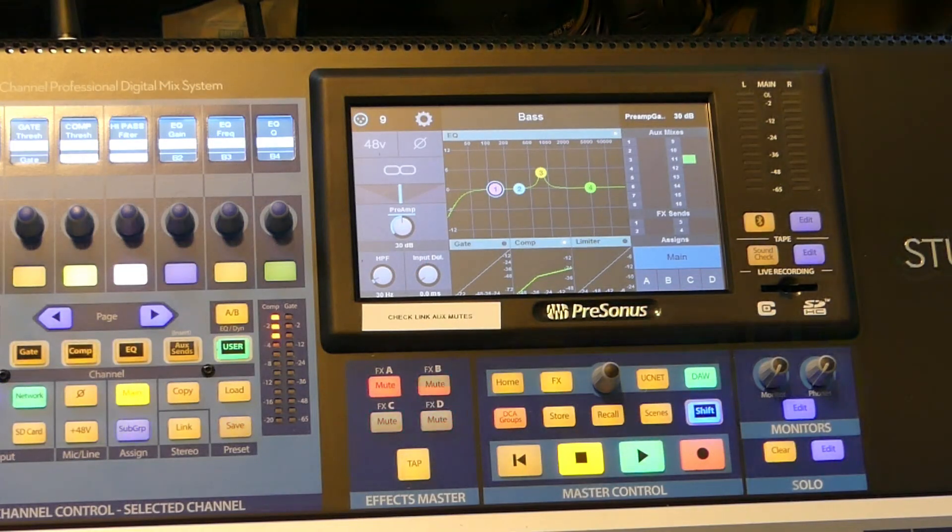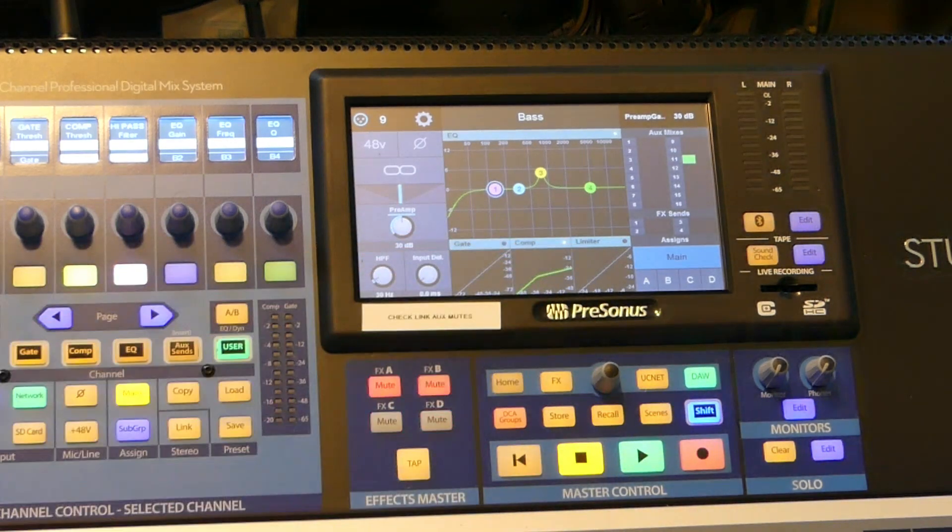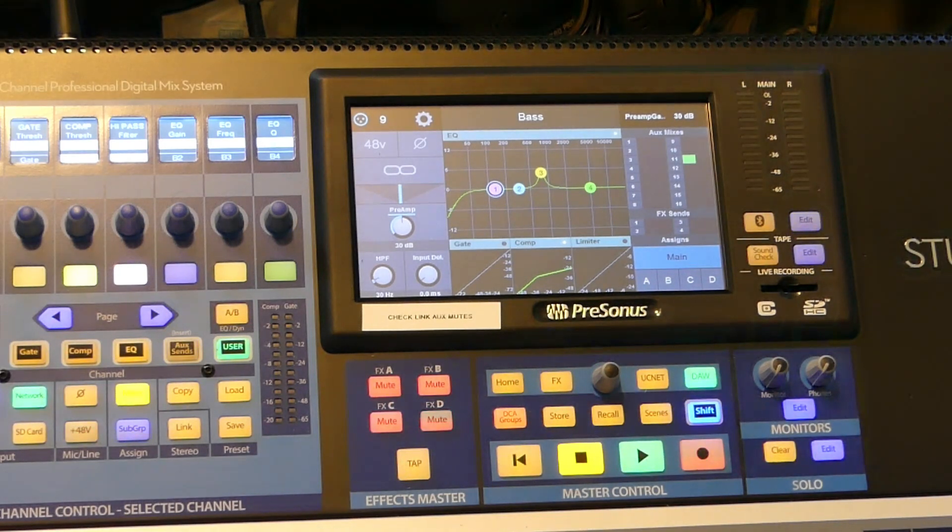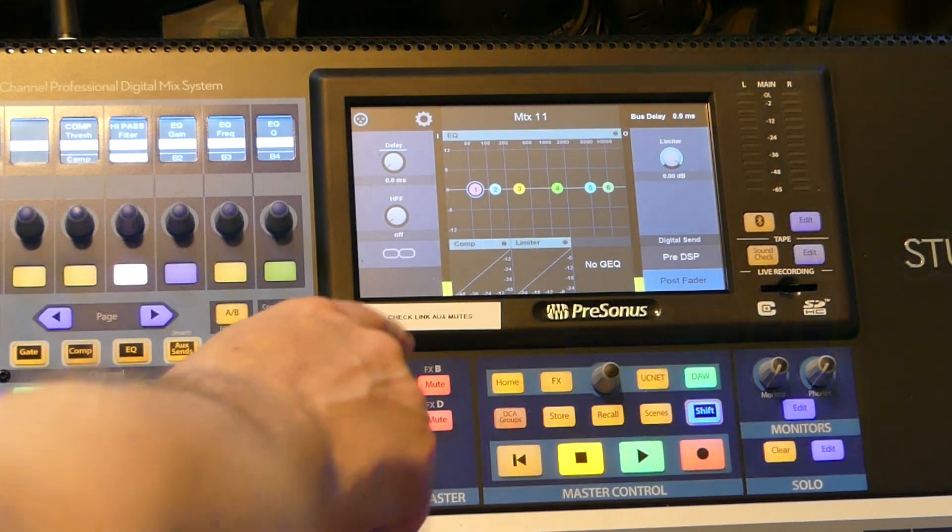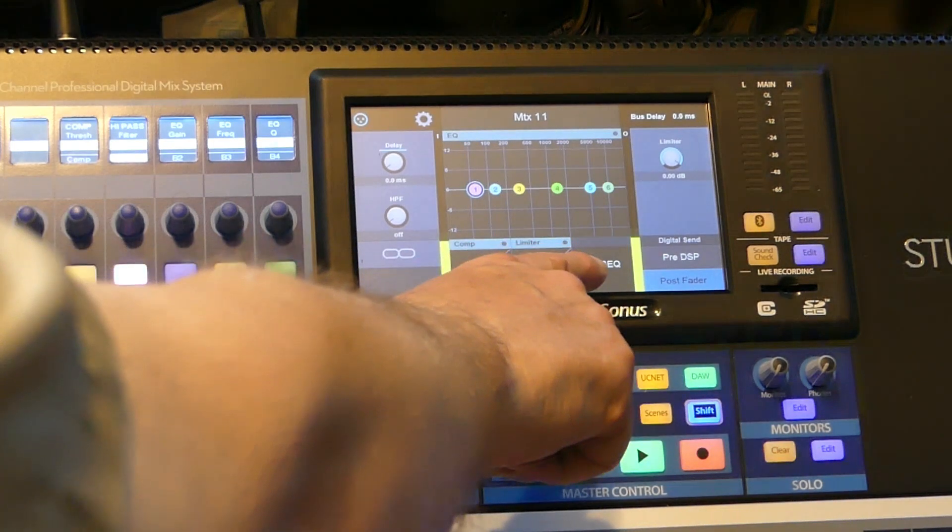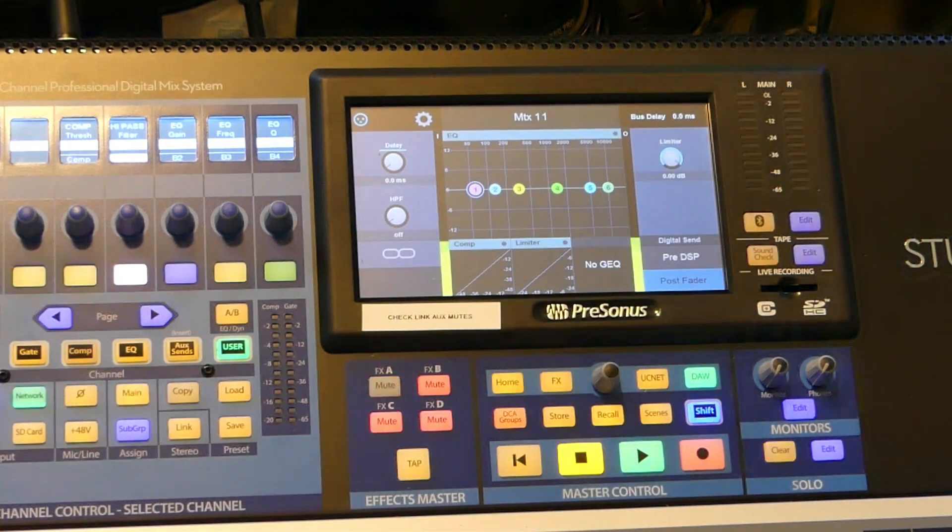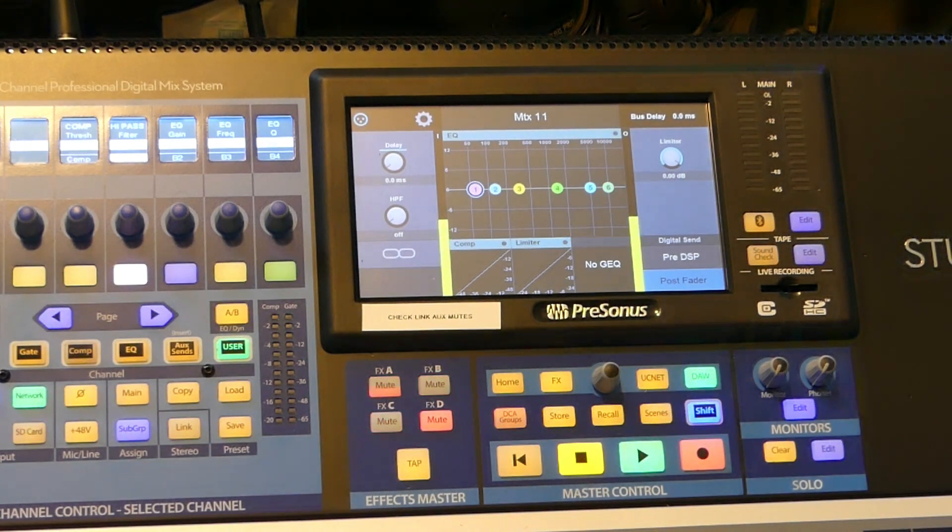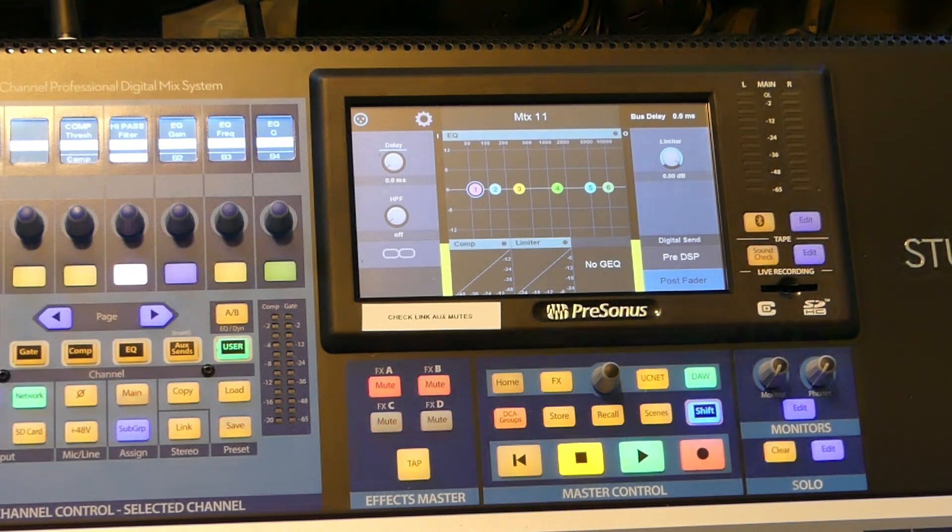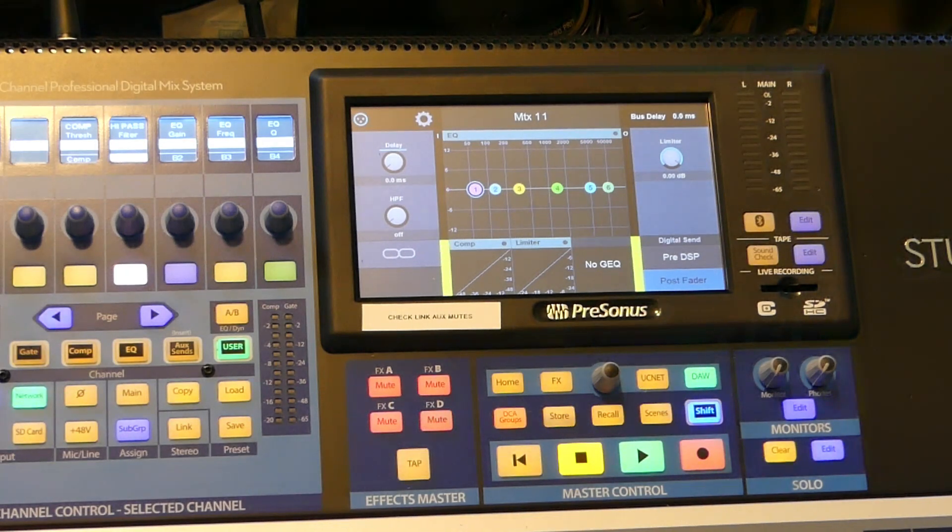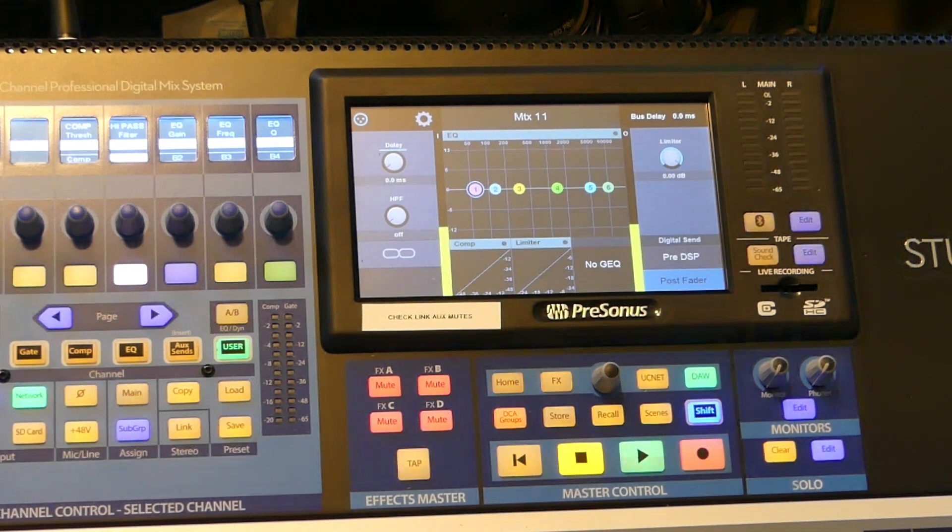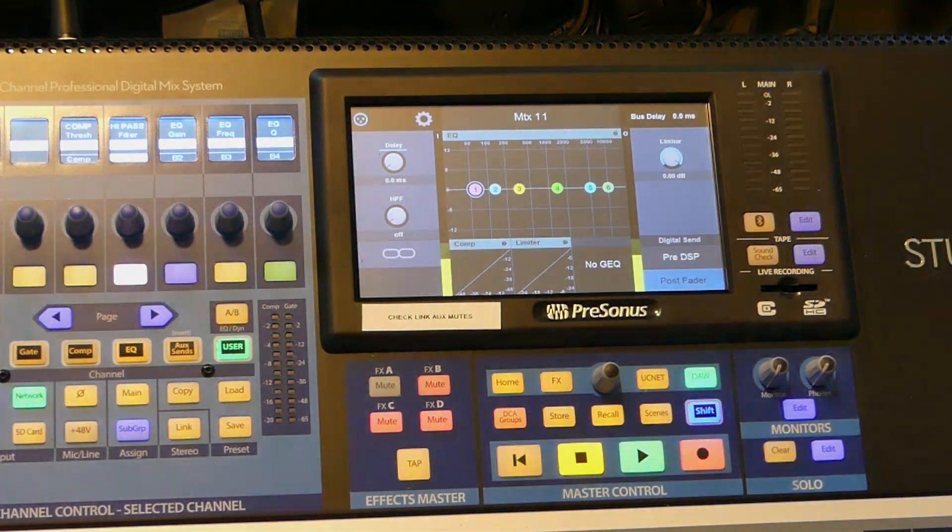So one of the powers of using a digital console and matrices is, if I select mix 11, which is the matrix that we're on, we've got a parametric EQ that we can use. We can roll off, make a high pass filter out of it. It's got a limiter on it. You can actually control a lot of different things with that signal that's leaving the console through a matrix, which you can do that on an analog board, but it does require outboard gear. So it is a little bit more to set it up on a digital console than it is an analog console, but I think the benefits are much greater using a digital board versus an analog board for a matrix.